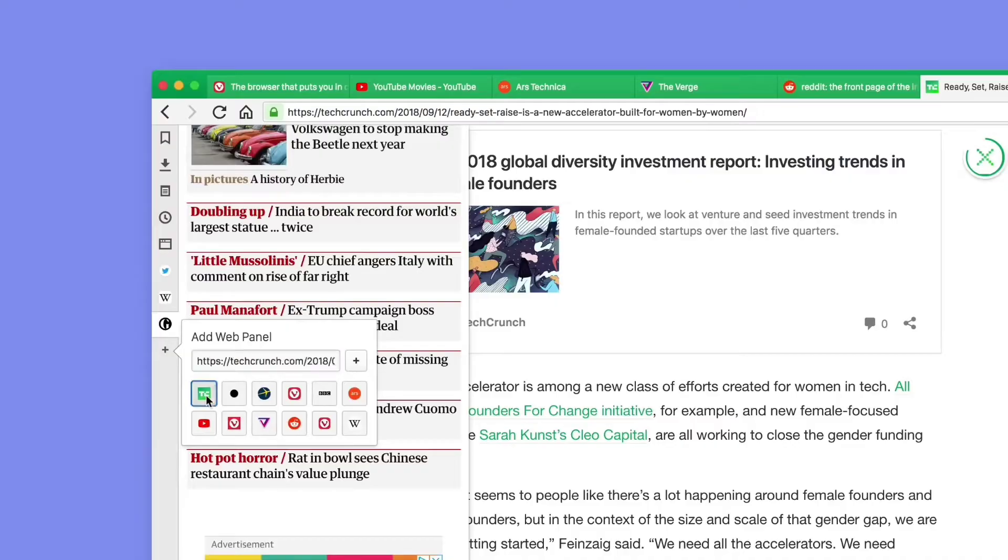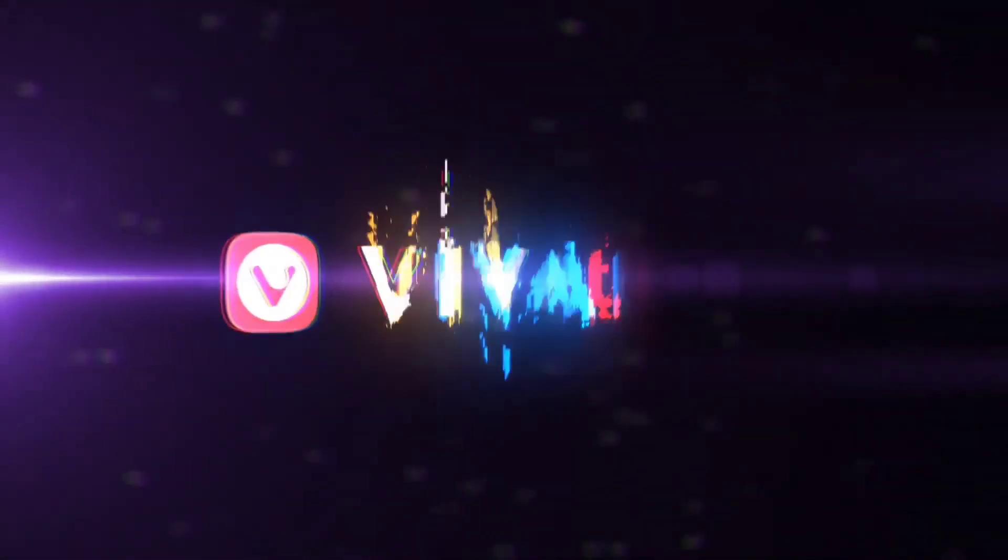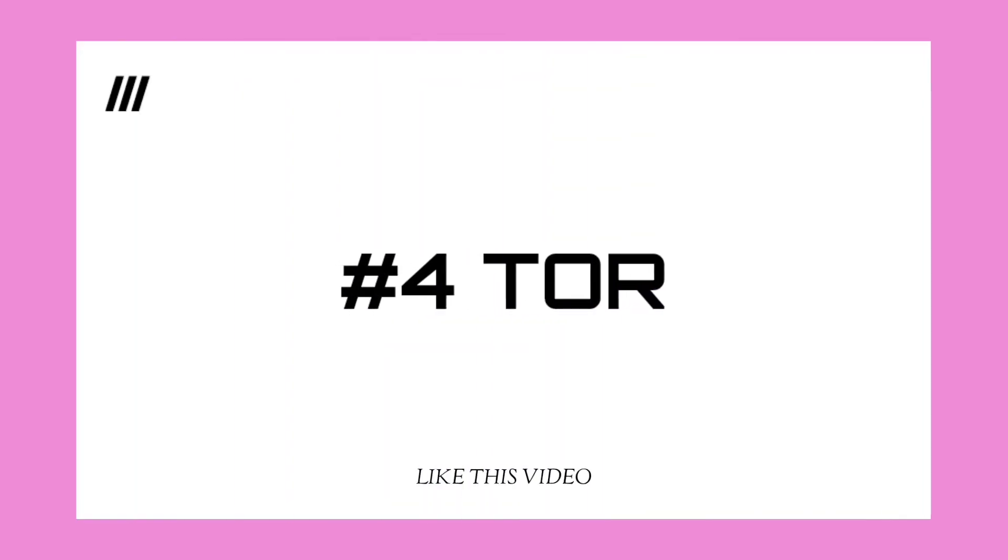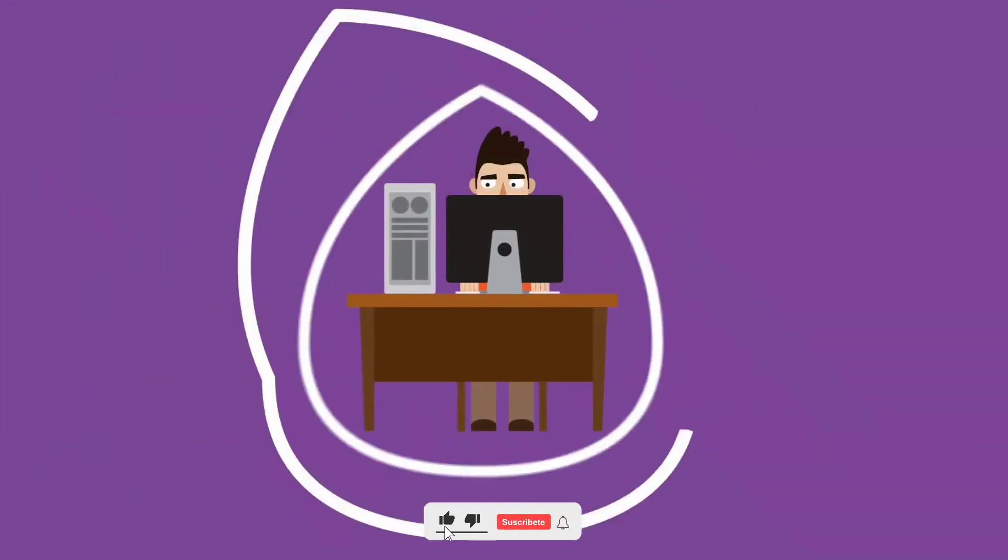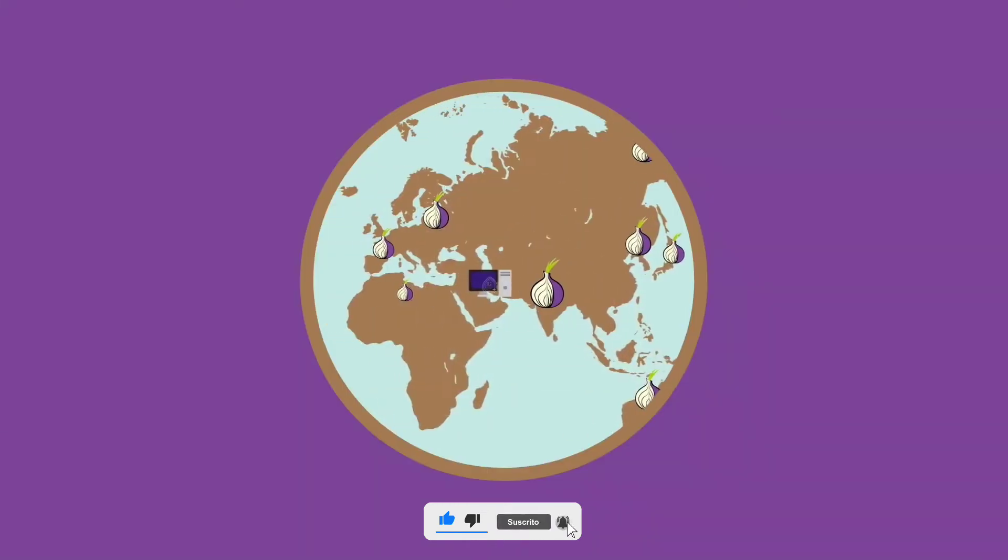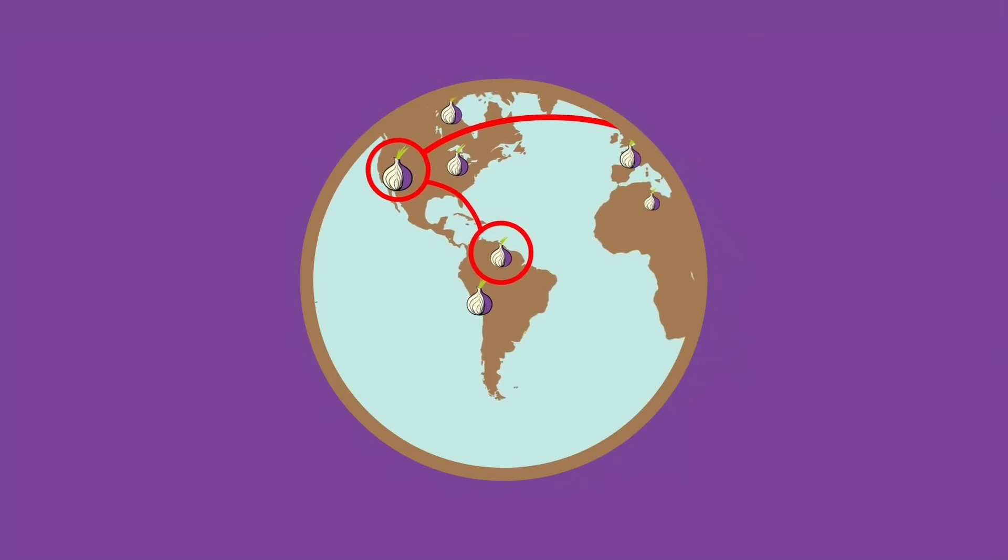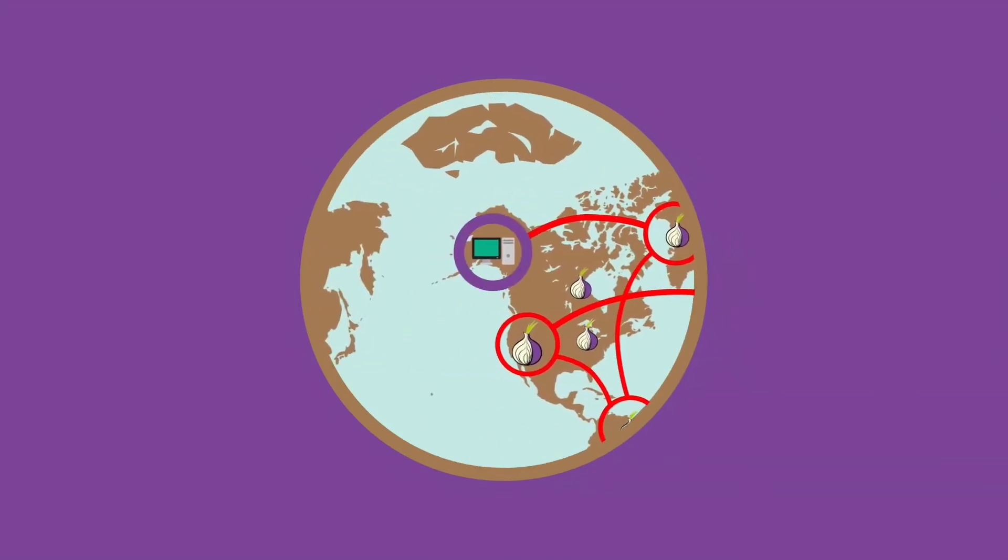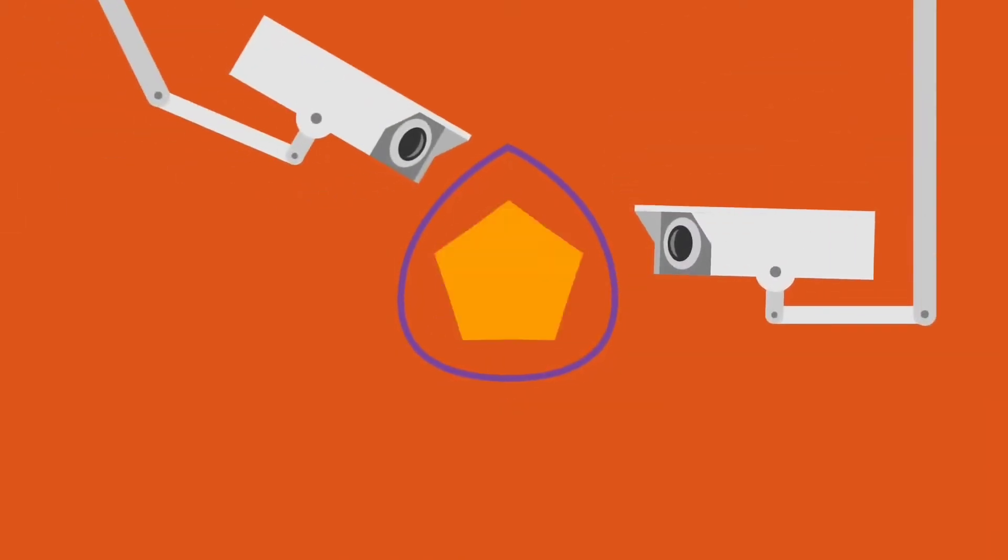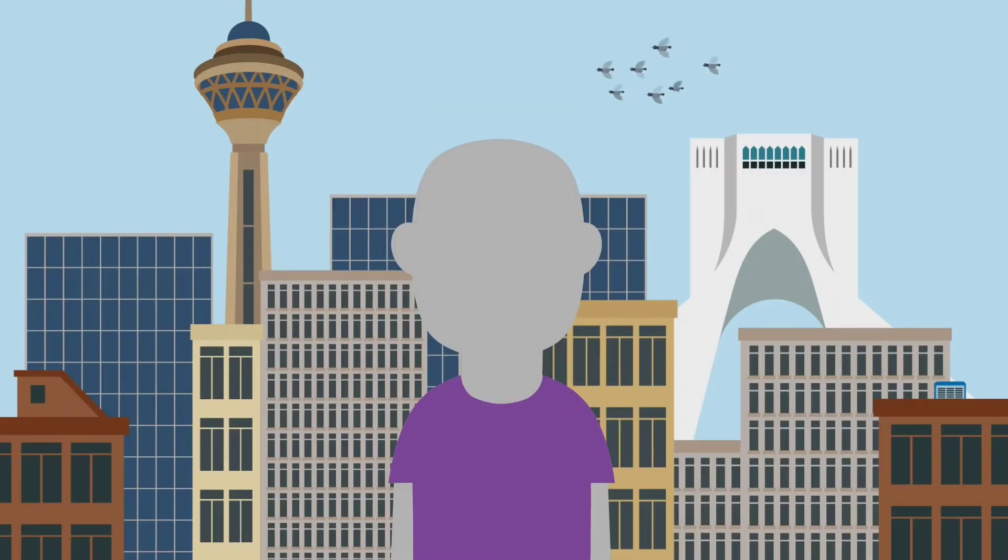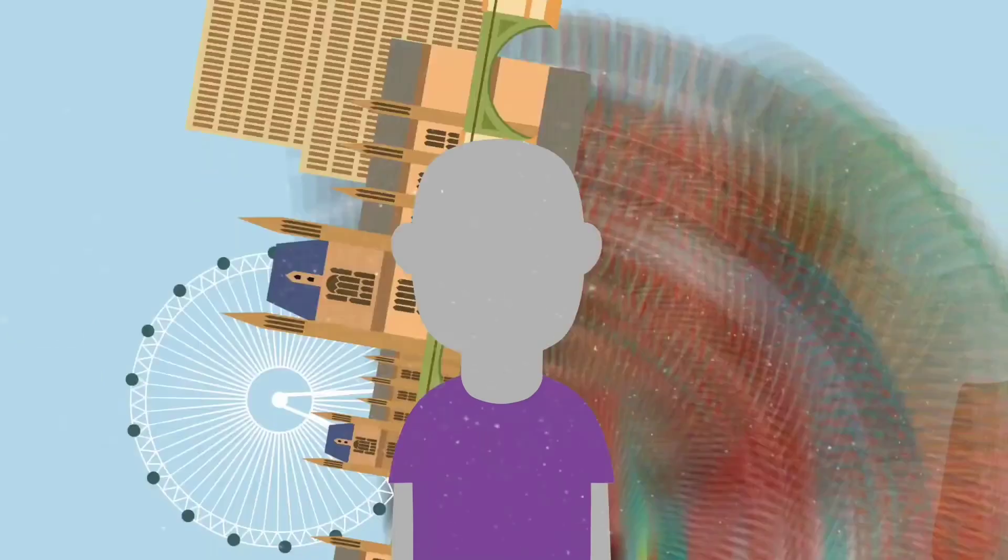Tor browser protects our privacy and identity on the internet. Tor secures your connection with three layers of encryption and passes it through three voluntarily operated servers around the world, which enables us to communicate anonymously over the internet. Tor also protects our data against corporate or government targeted and mass surveillance. By using Tor, the sites you visit won't even know who you are and from what part of the world you're visiting them, unless you log in and tell them so.